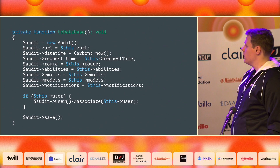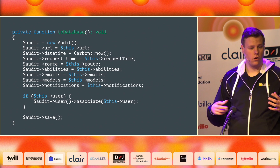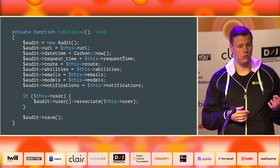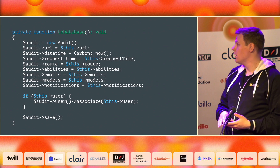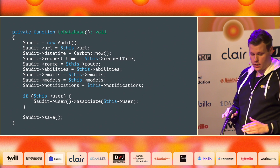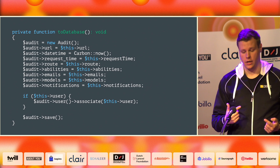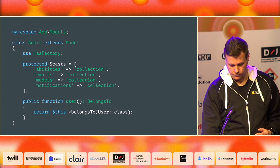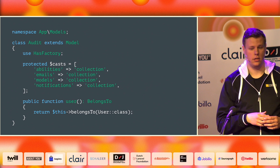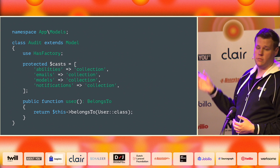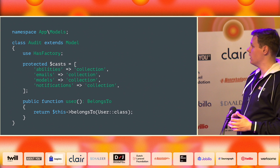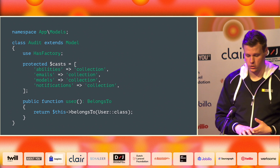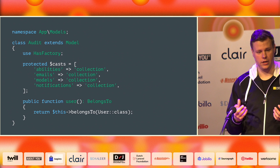In the database method, you'll notice the emails, models, notifications, and abilities are all collections. We just assign them to a property and it works. Laravel automatically converts this collection to JSON because those are JSON columns in the database. But if you want to retrieve the data correctly back as a collection, you need to cast them to a collection. The reason I chose collections is because it makes it really easy to filter on data and search for certain things you want.